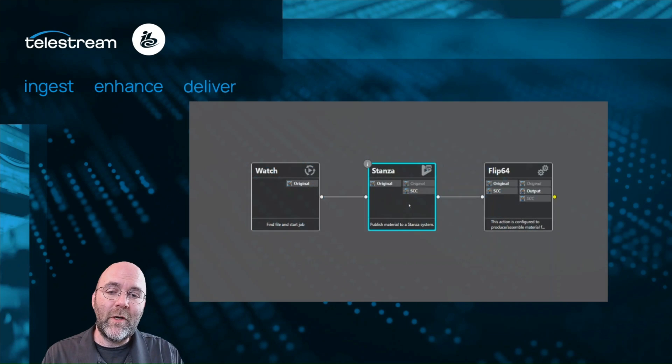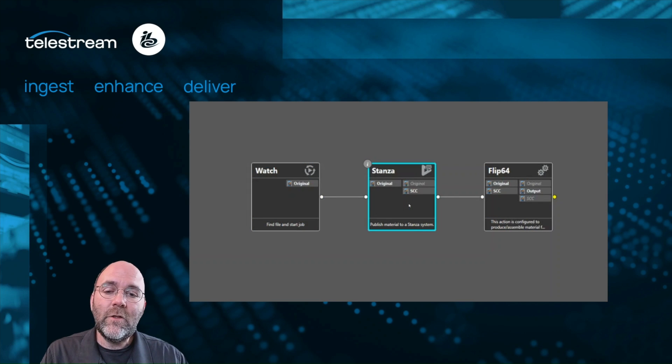It's part of 8.2 Update Pack 1 that came out a little bit ago. We'll be showing this off at IBC with a number of other really cool features coming to the Vantage product line as well as some of our future cloud services. But this feature specifically is the first party integration between Vantage and Stanza.